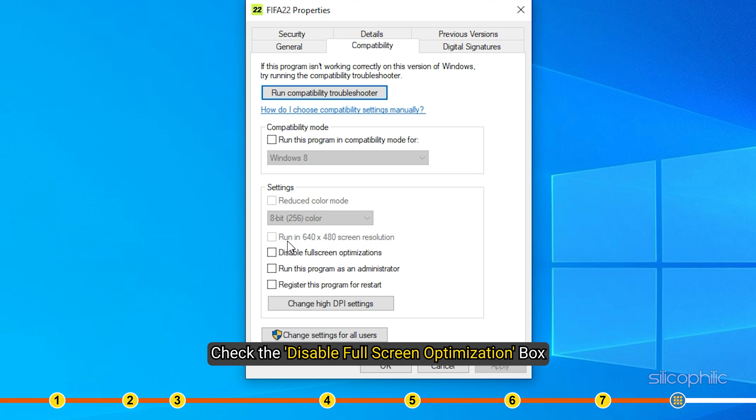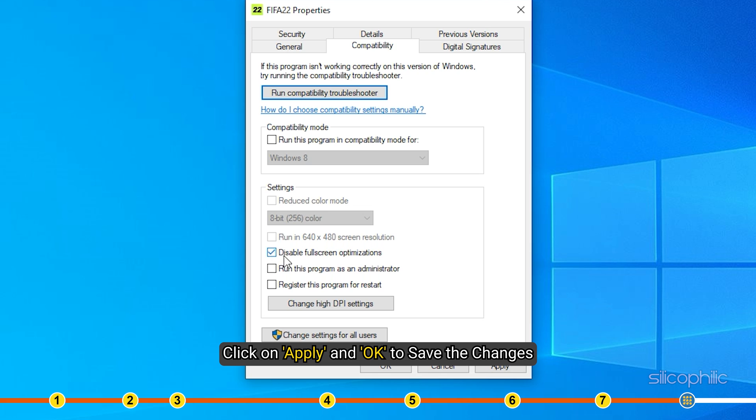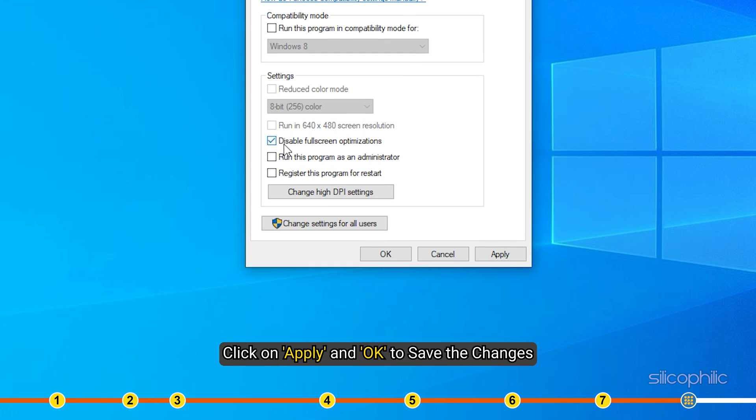Check the Disable Full Screen Optimization box. Click on Apply and OK to save the changes.